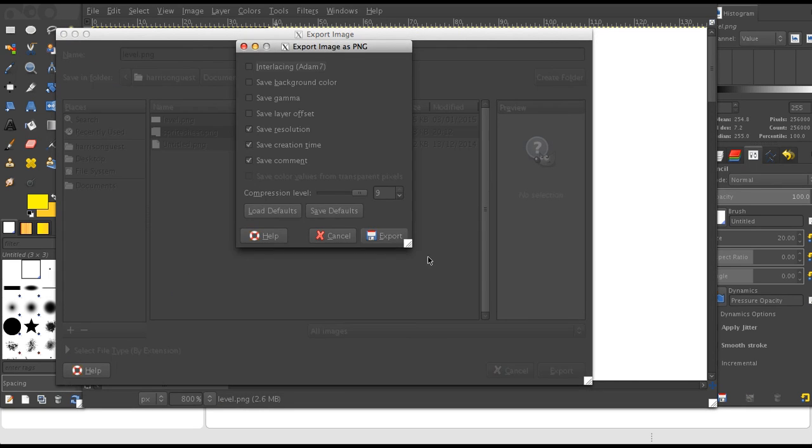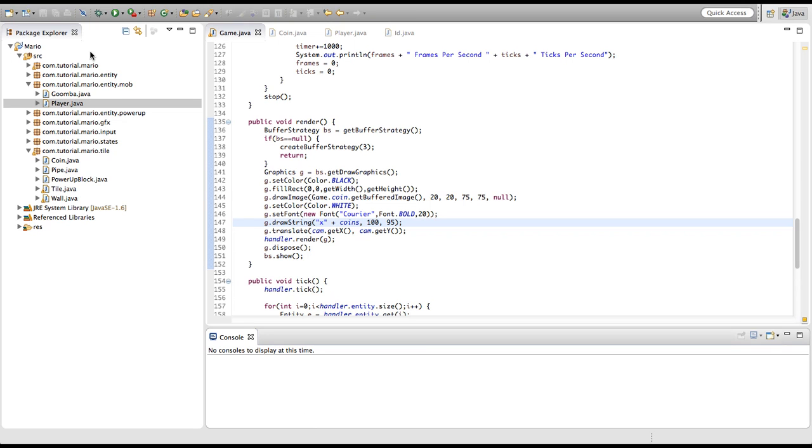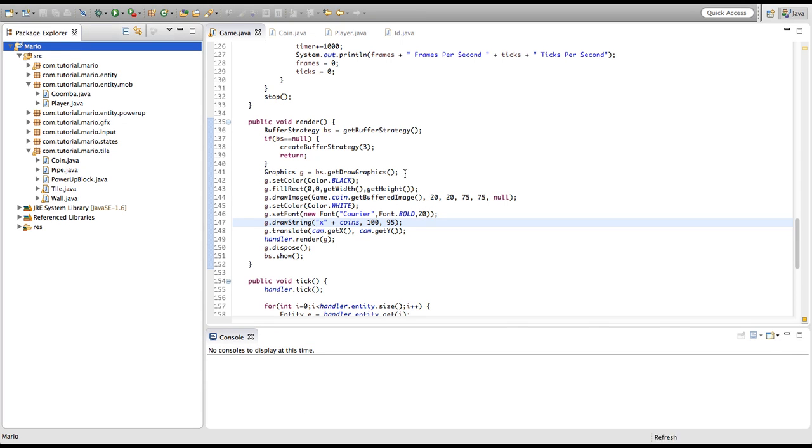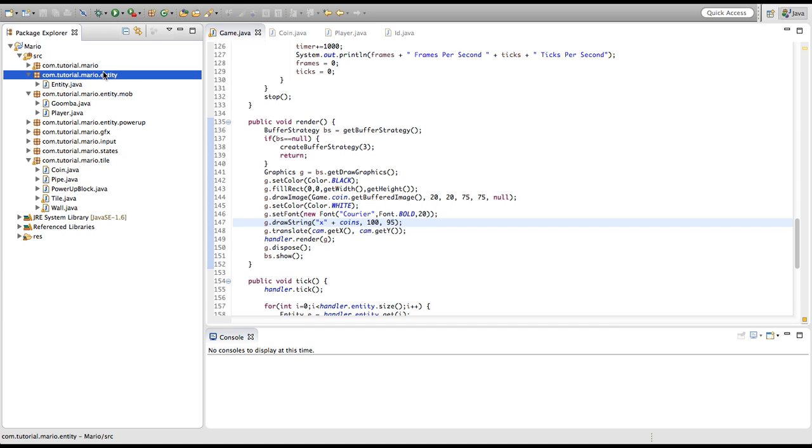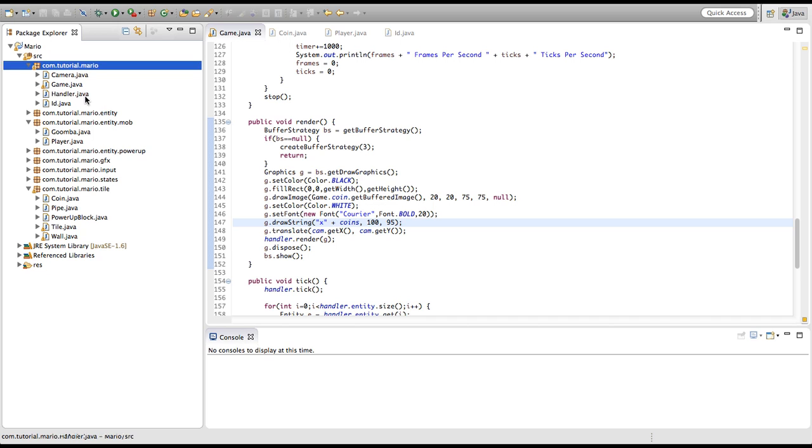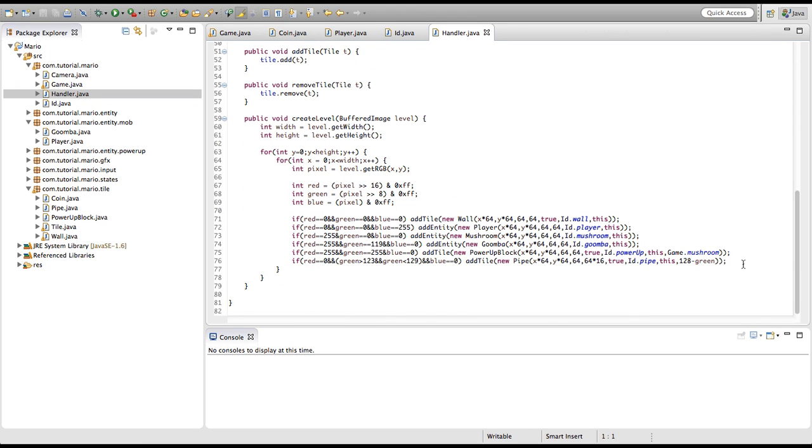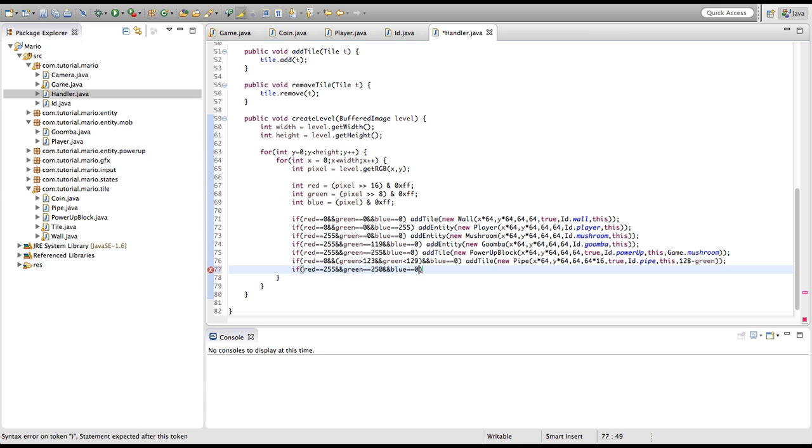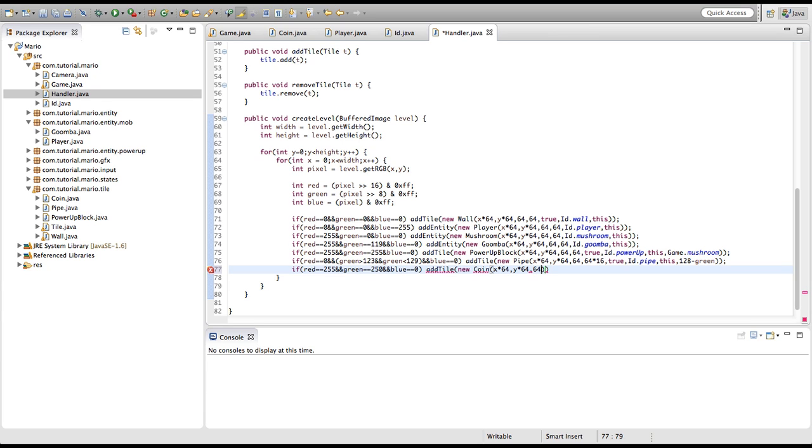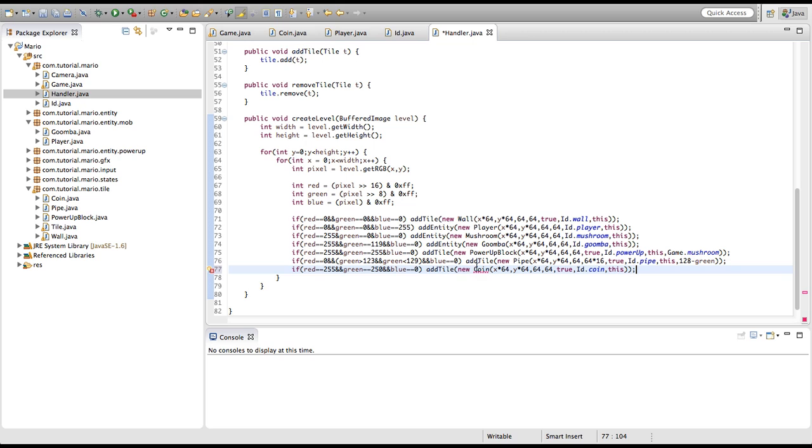Then of course we need to refresh our project folder because we have actually updated it. Now we're going to go into our handler class and do our usual thing. We're going to type if red is equal to 255 and green is equal to 250 and blue is equal to 0, which is representing our RGB values that we used for coins in our level image. We're going to type addTile new coin, the x and y coordinate will be x by 64, y by 64, the height will be 64 and 64. Solid will be equal to true because something will happen when we're colliding with our coin. The ID is ID.coin, the handler will be this, and I think that's it. Just import coin and there we go.